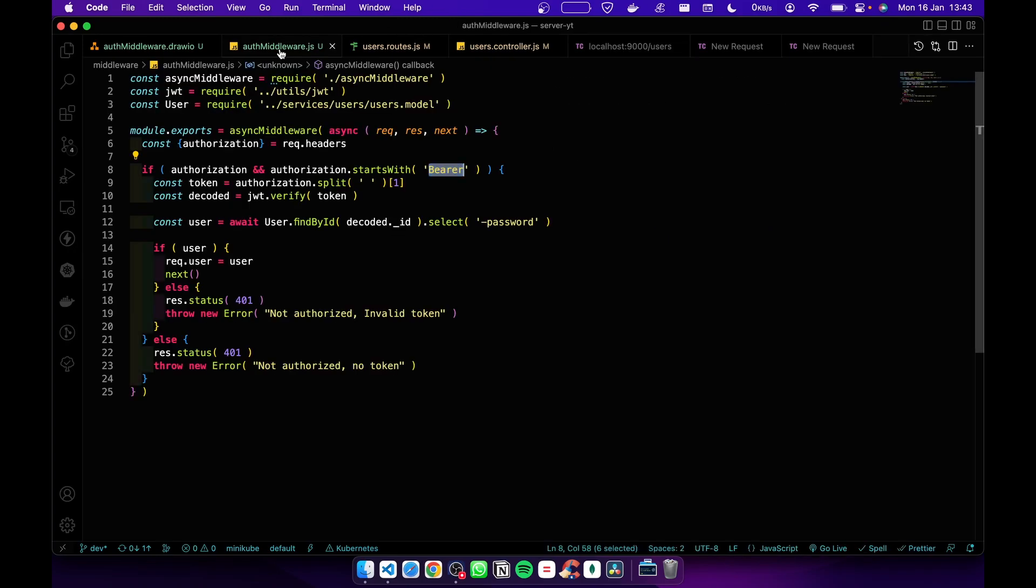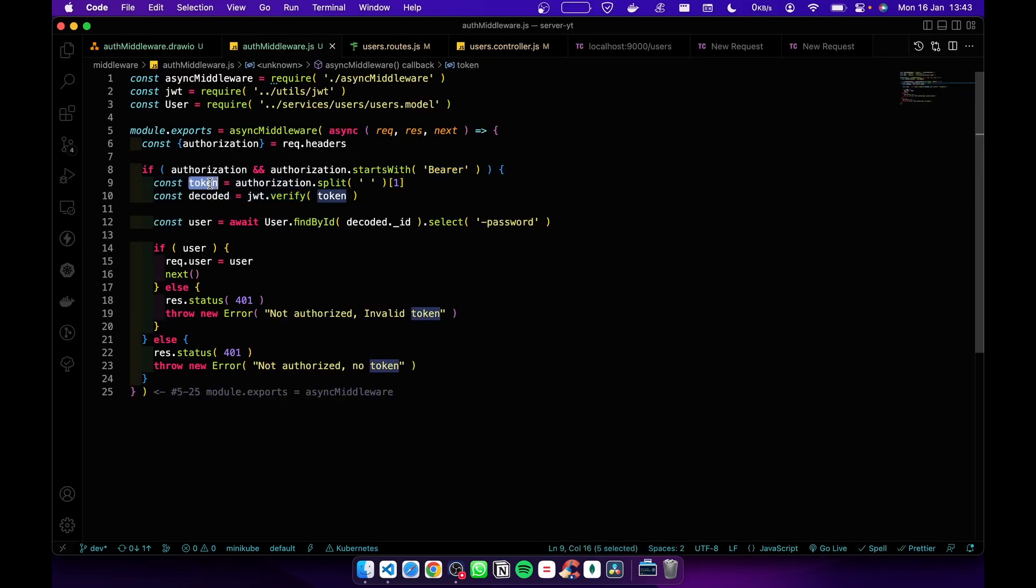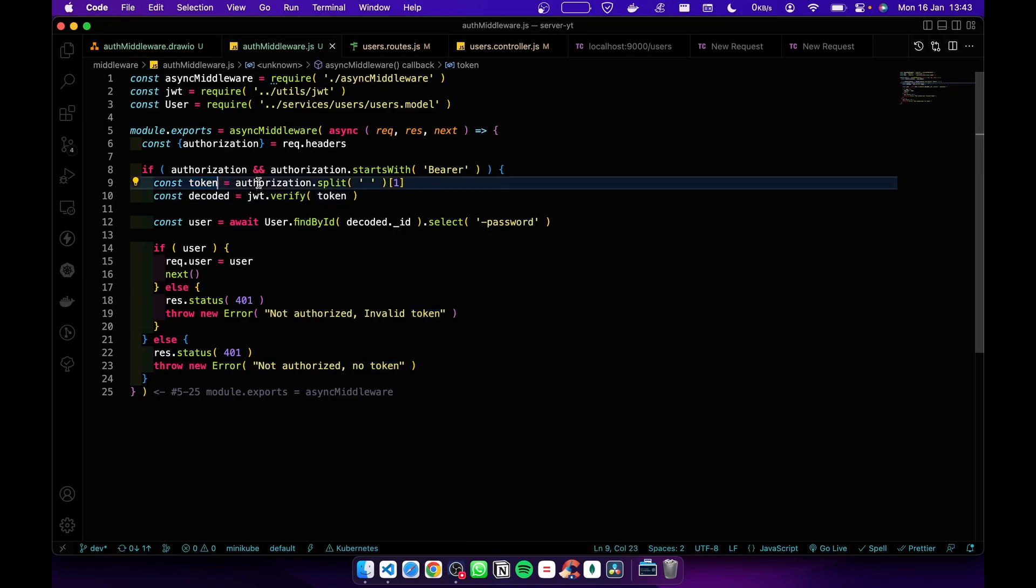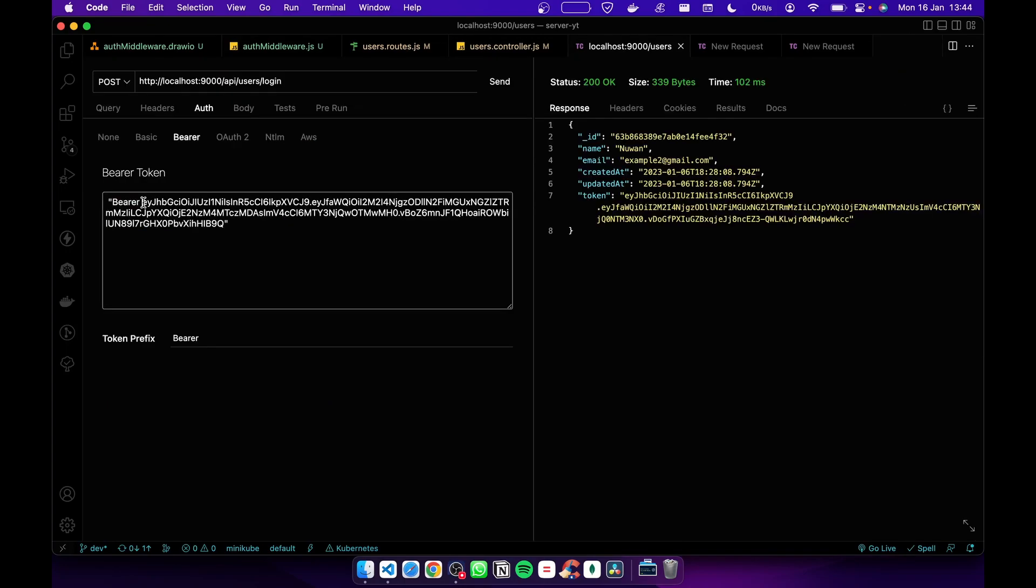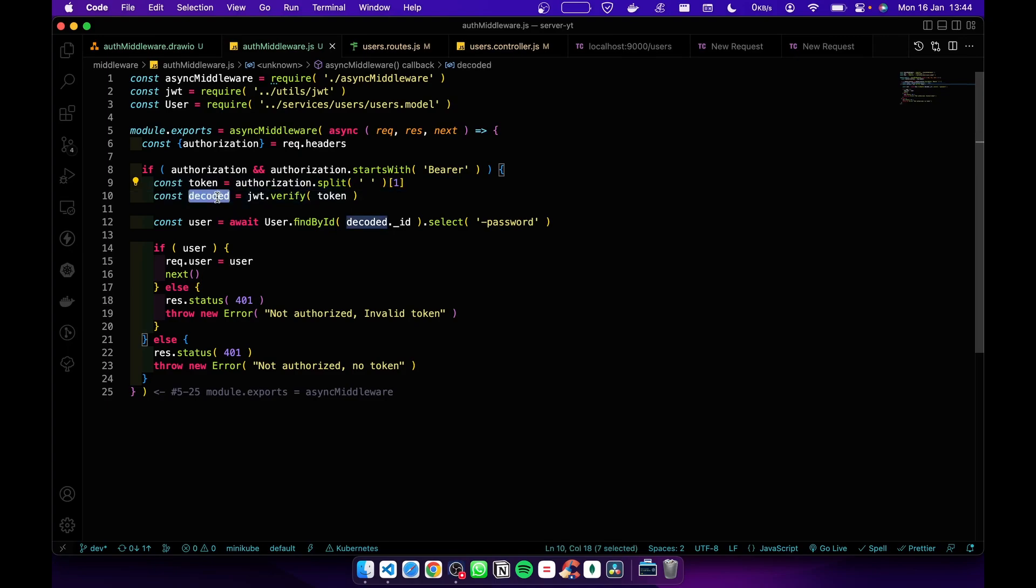If it is true, we go to this part. Now we separate the token from authorization. To do that, I'm splitting the string using the space. When we split using the space, the first item will be bearer, the second item will be the token. So here I separate the token.